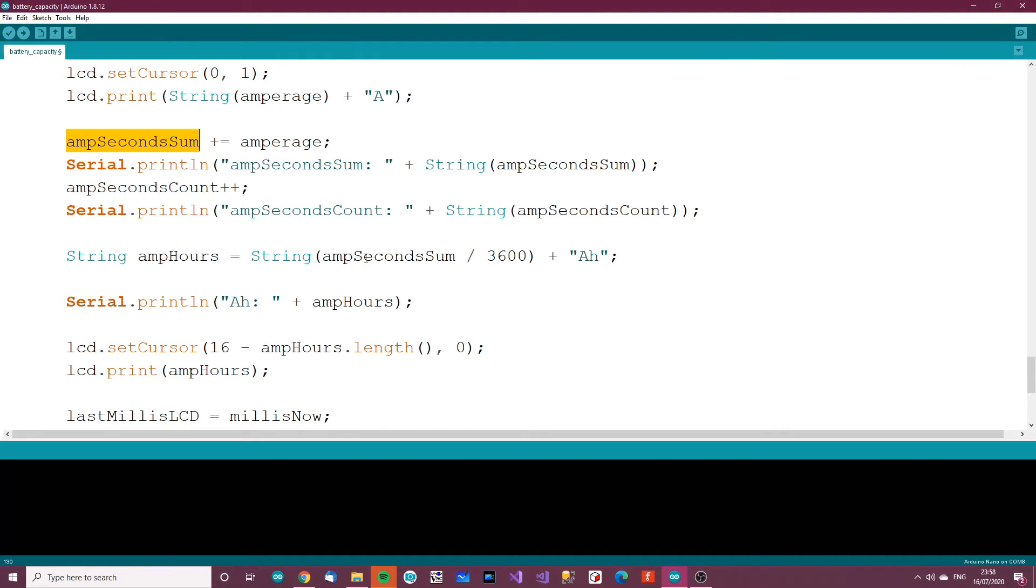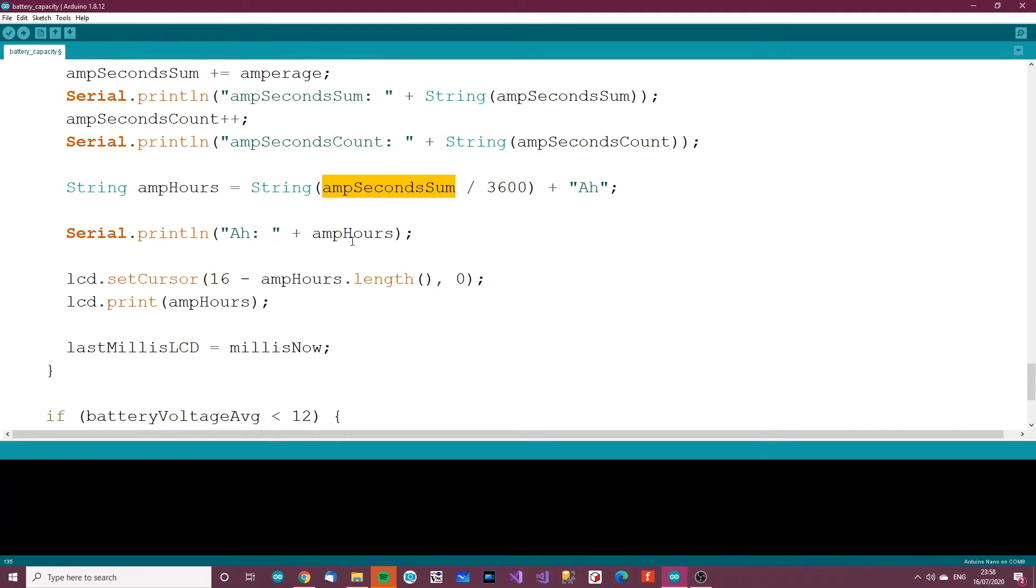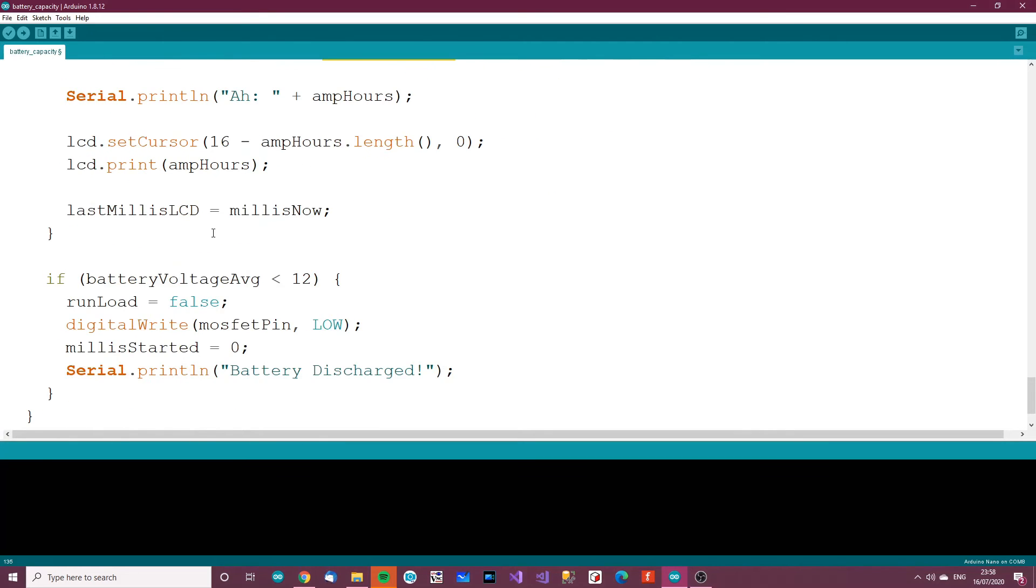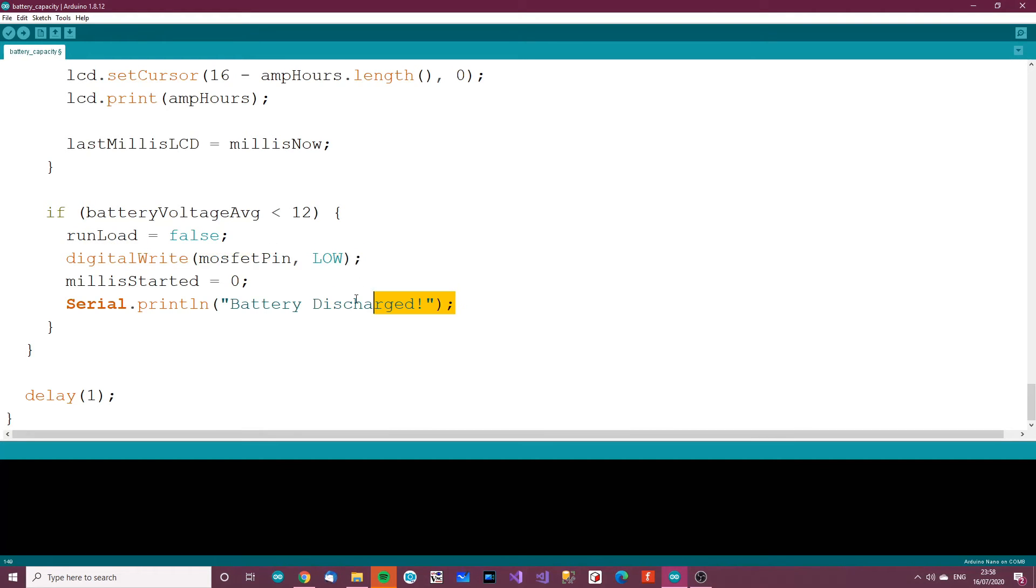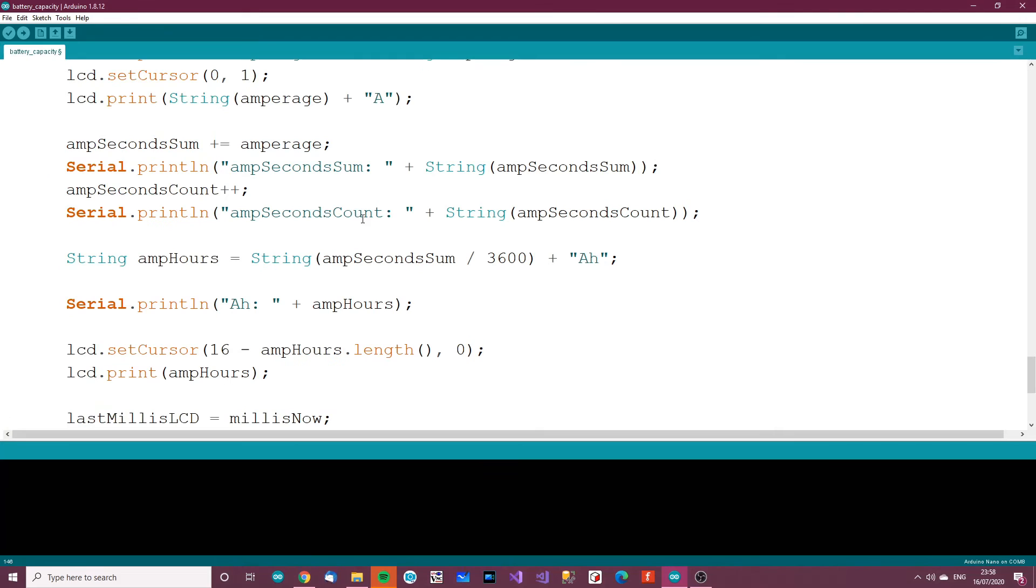Then we get the amp-second sum, so the total amount of amp-seconds, and divide that by 3,600 to get us amp-hours. And we print amp-hours to the display. Now if the battery voltage average is less than 12 volts, then we want to stop. We say run-load equals false, digital write MOSFET pin low. In other words, the battery is discharged now, it's come to 12 volts and we want to stop testing. At this point the LCD will stop updating and it would just show on the screen what all the values are, so how many milliamps the battery actually is.